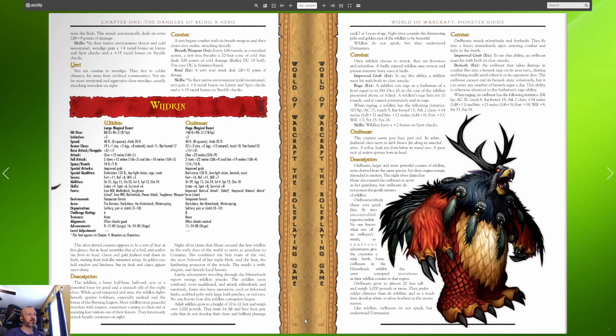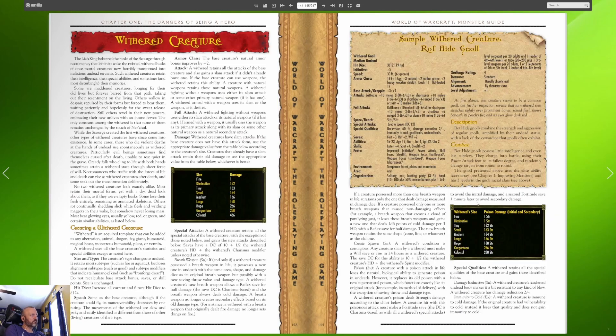Owl beasts grow to almost 20 feet tall and weigh 3,000 pounds or more. They prefer colder climates than do wildkin. Owl beasts attack relentlessly and fearlessly, they fly into a frenzy immediately upon entering combat and then fight to the death.